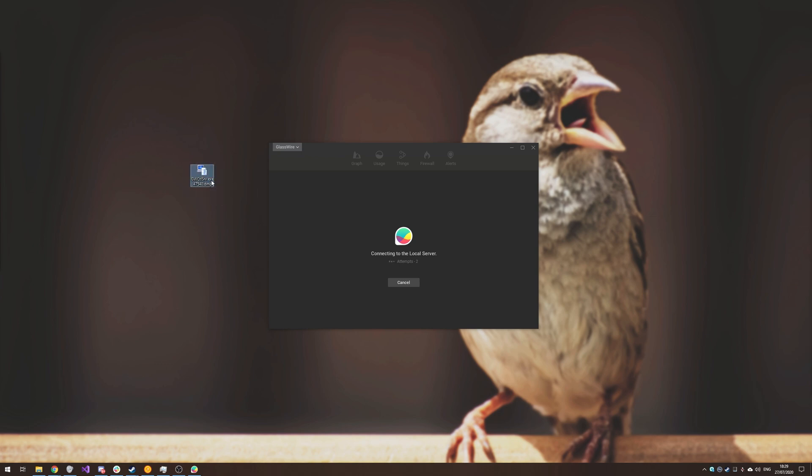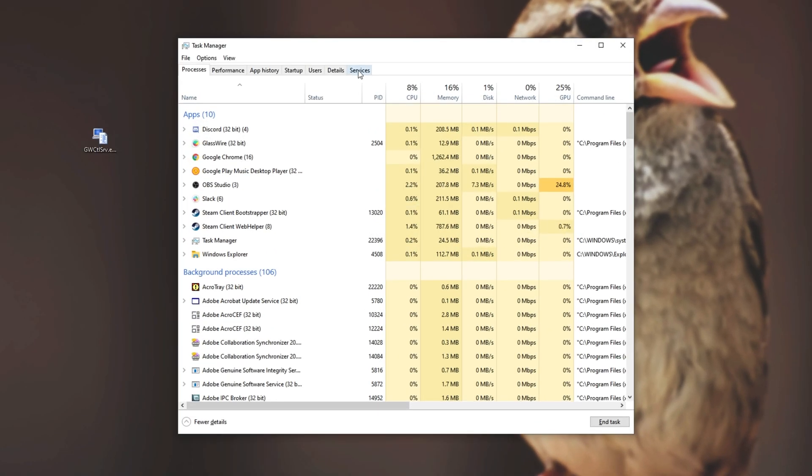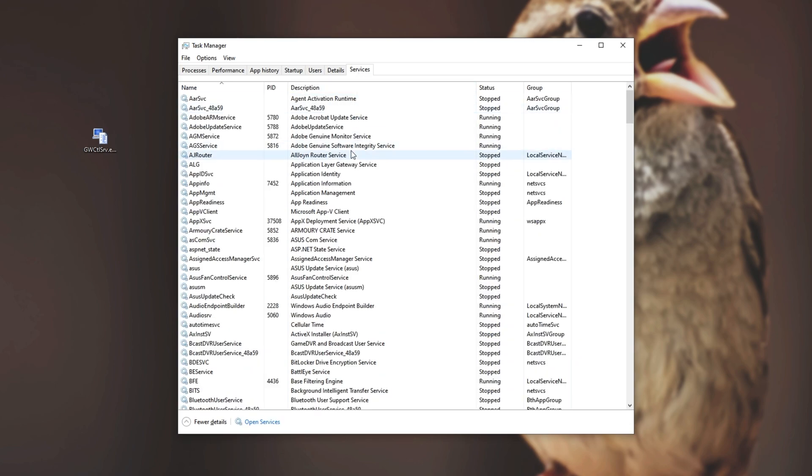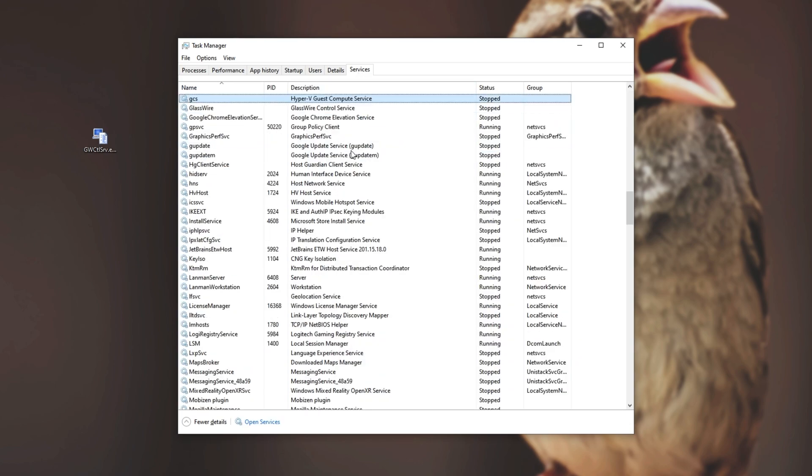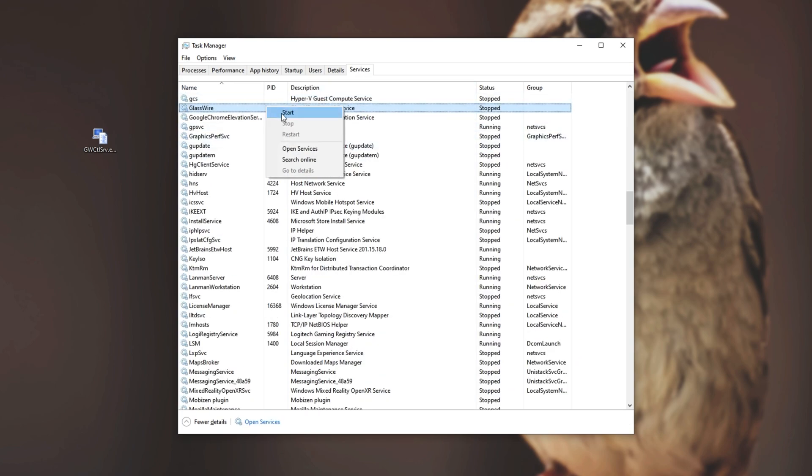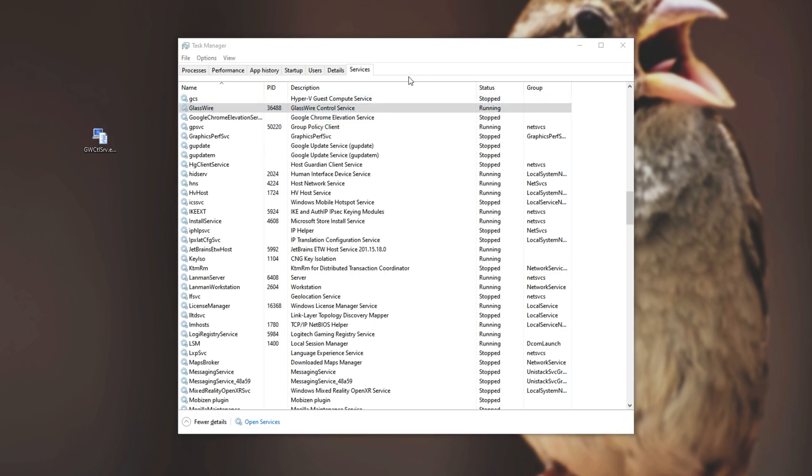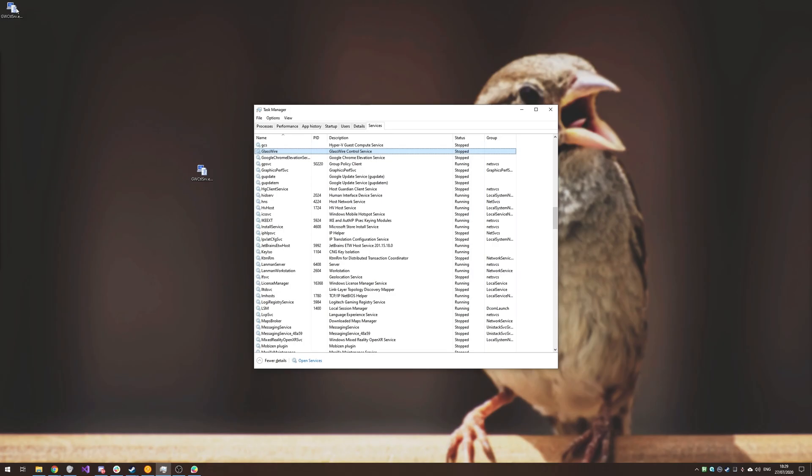GWCTLSRV.exe is the program that's crashing out. If I open up Task Manager and head across to the Services tab, then type in GW, we'll be taken to this over here. I'll simply right-click Start and as you can see in a couple of seconds, we'll get a new file on our desktop which is in fact this service crashing out. There we go, here's another crash file.